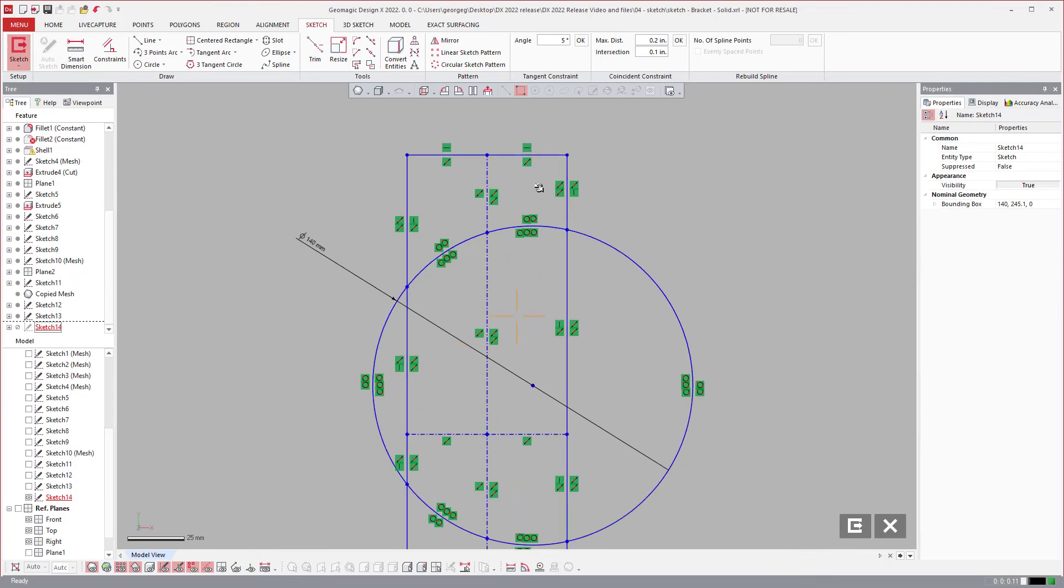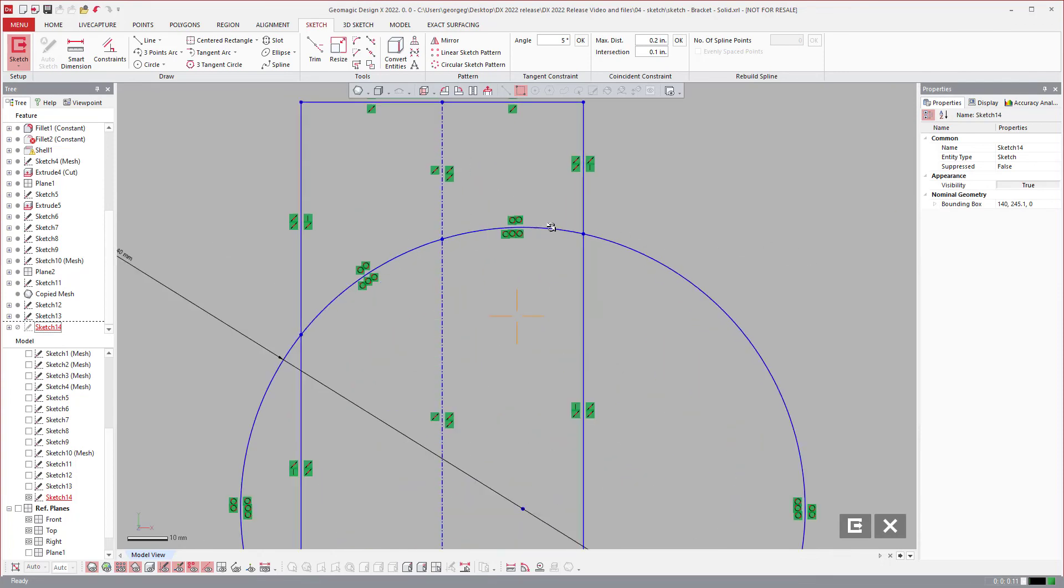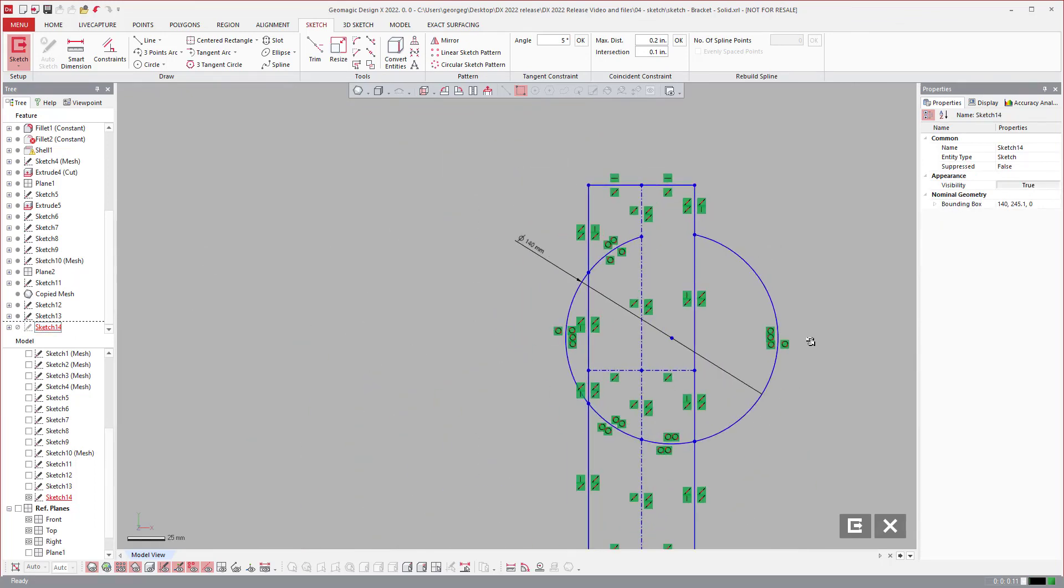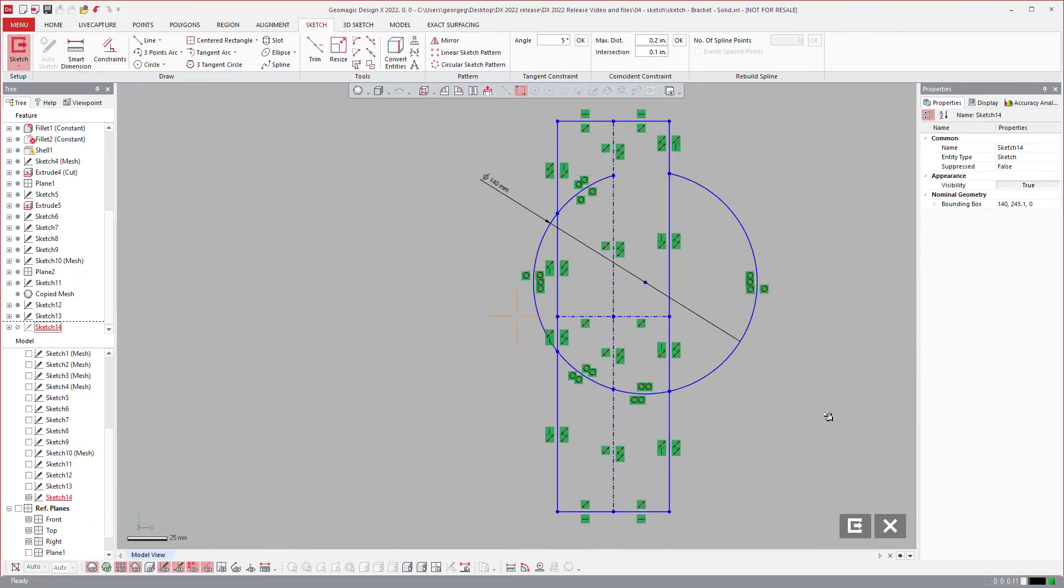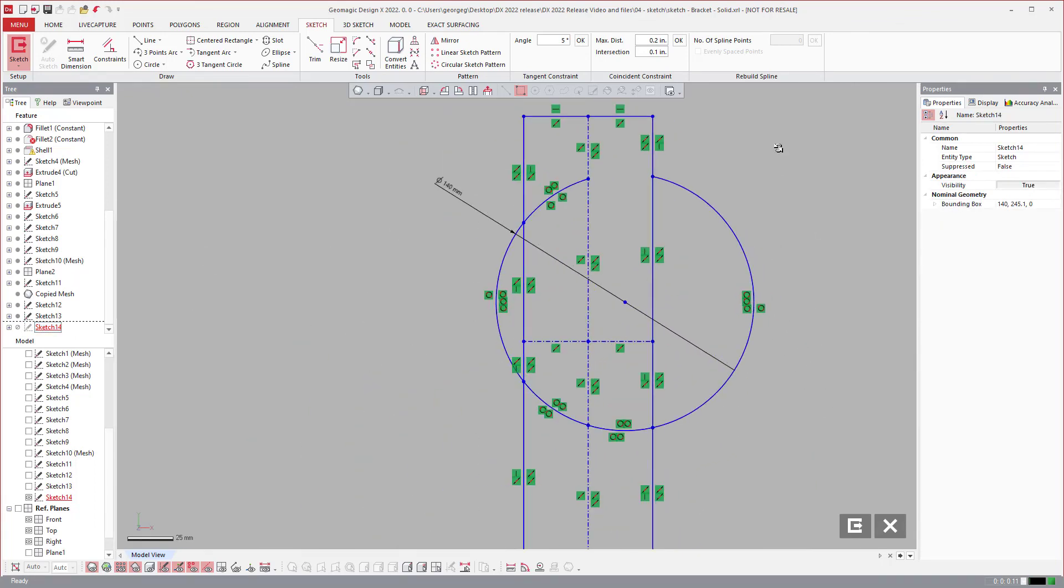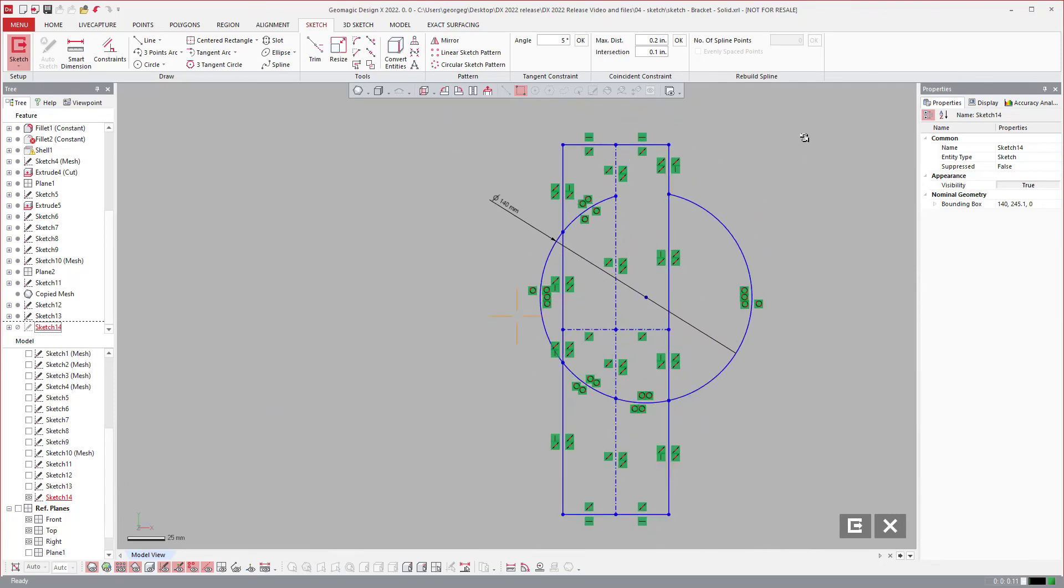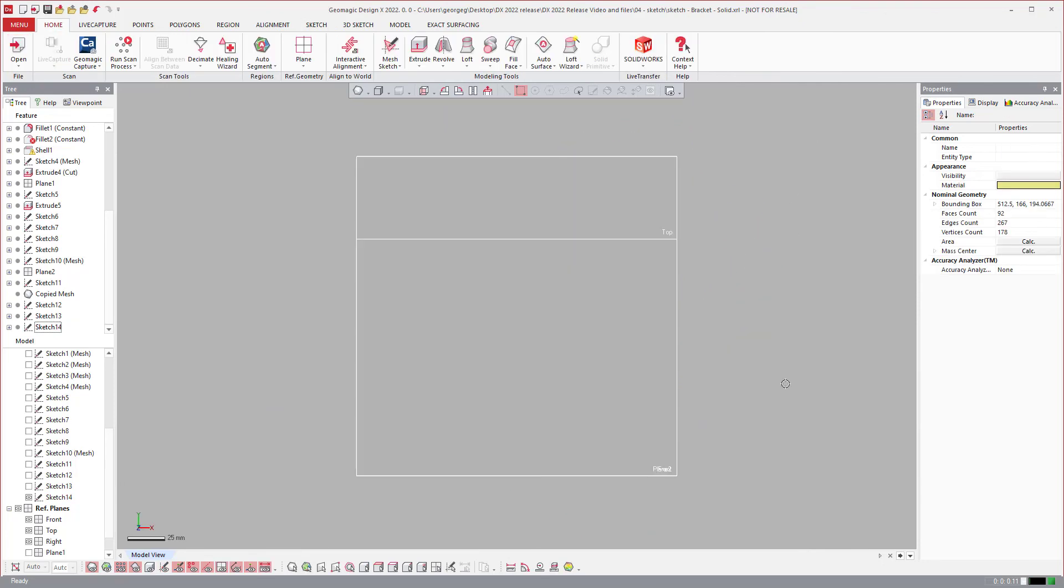If I hit OK, it went ahead and actually split those entities into separate ones. If I select it and hit delete, they're not just intersections, they're actual splits. That is an overview of some of the sketching tools and how to utilize those in the new DX 2022.